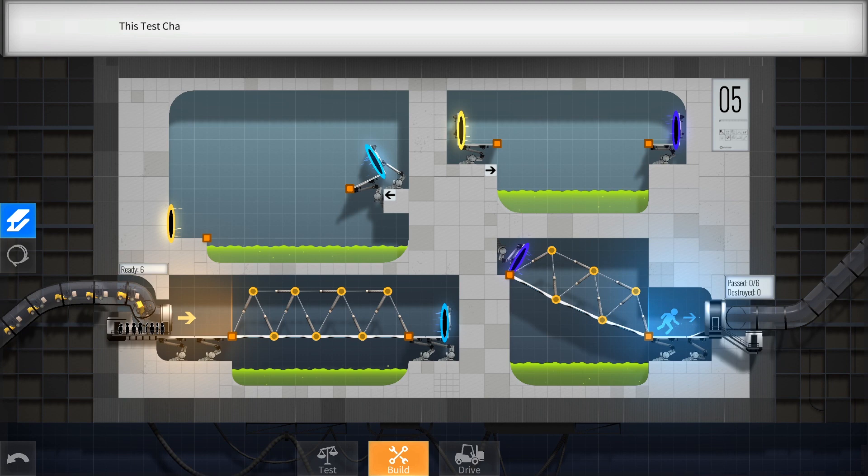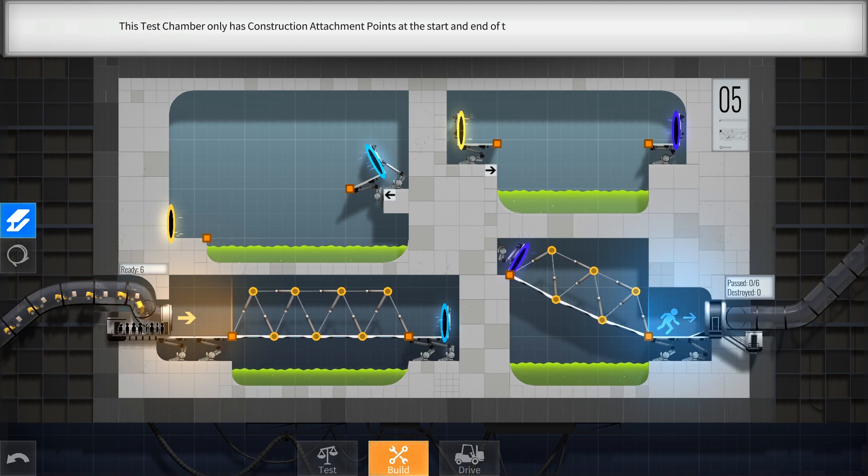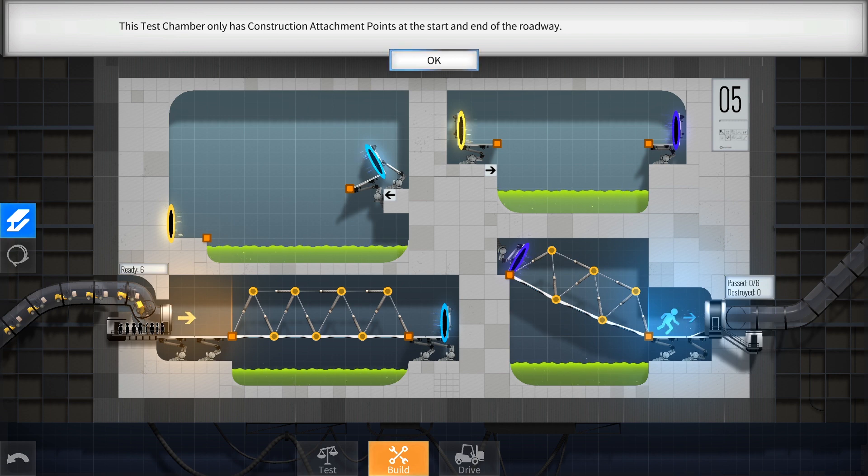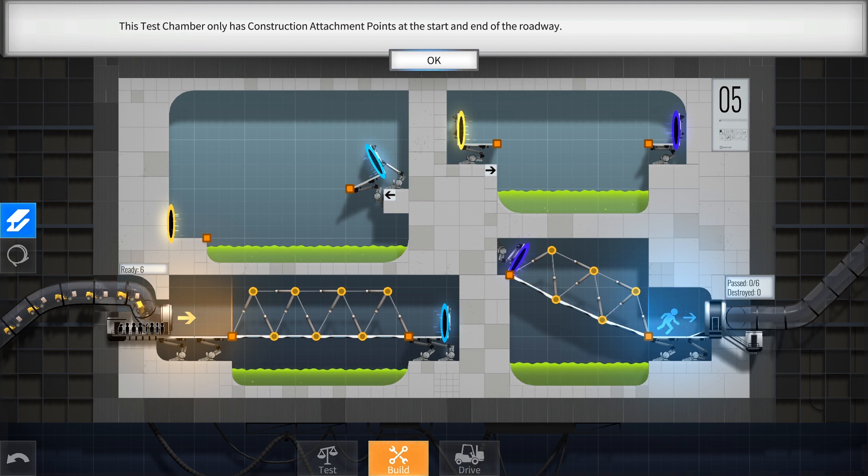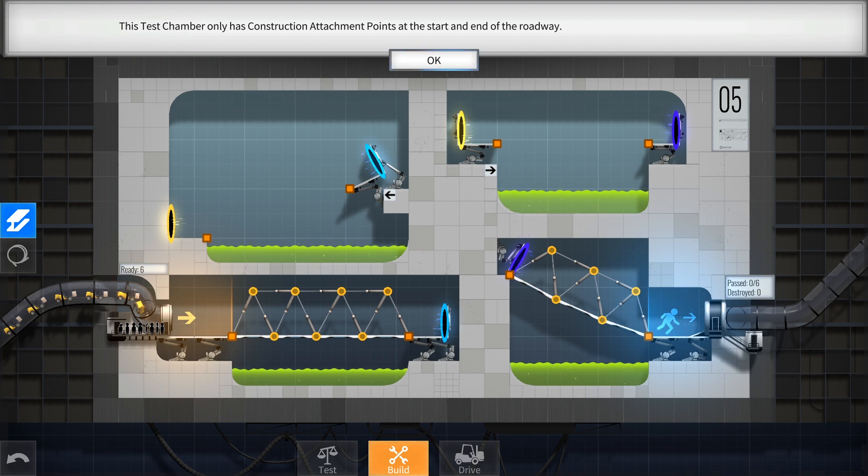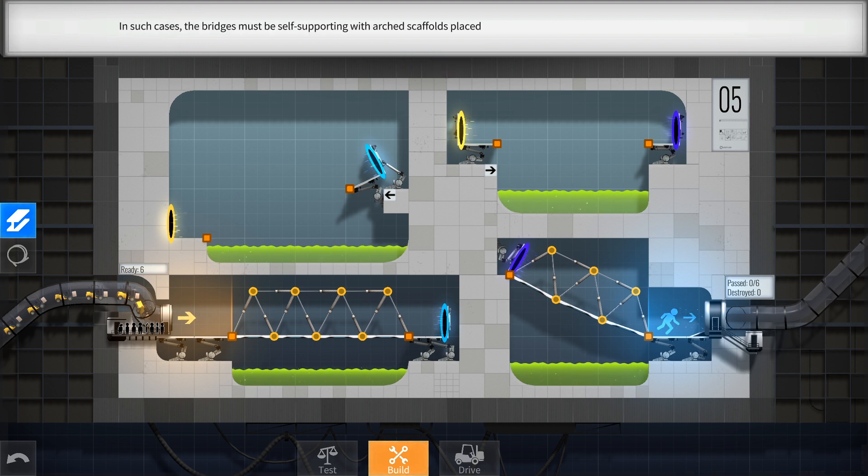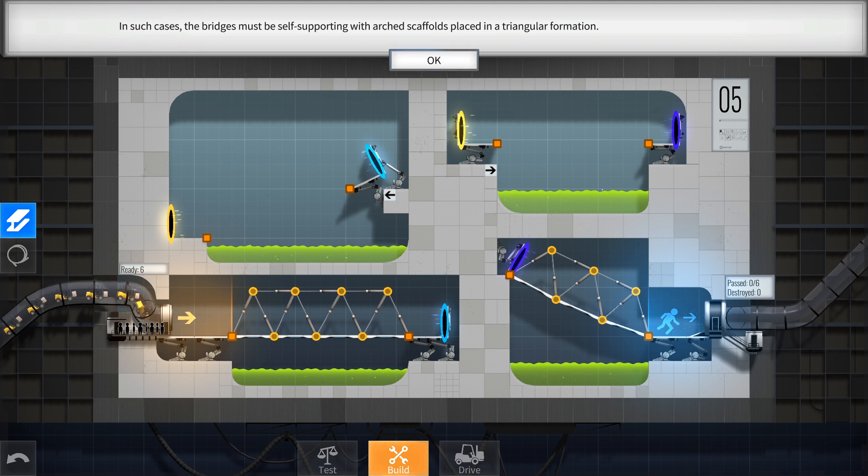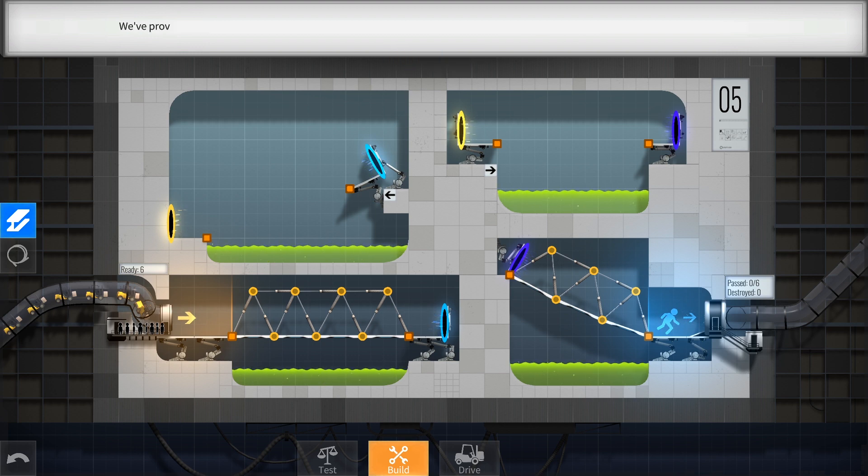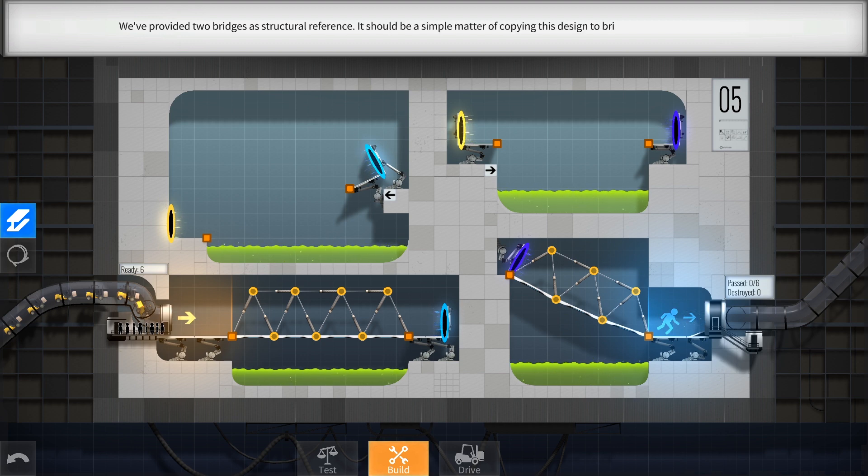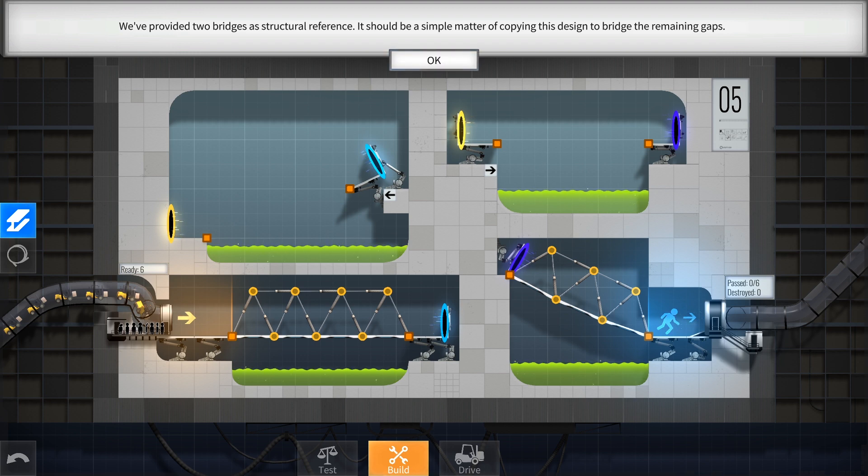This test chamber only has construction attachment points at the start and end of the roadway. In such cases, the bridges must be self-supporting with arched scaffolds placed in a triangular formation. We provided two bridges as structural reference. It should be a simple matter of copying this design to bridge the remaining gaps.